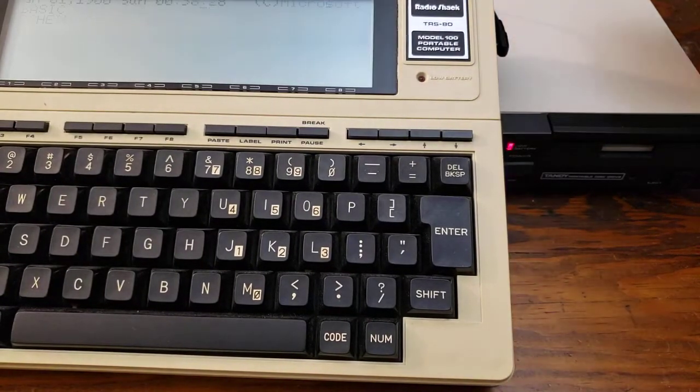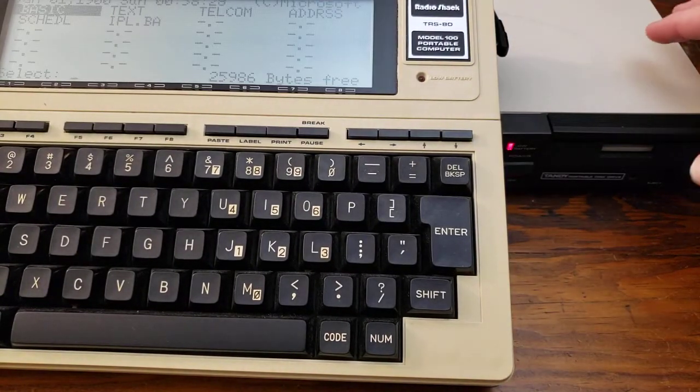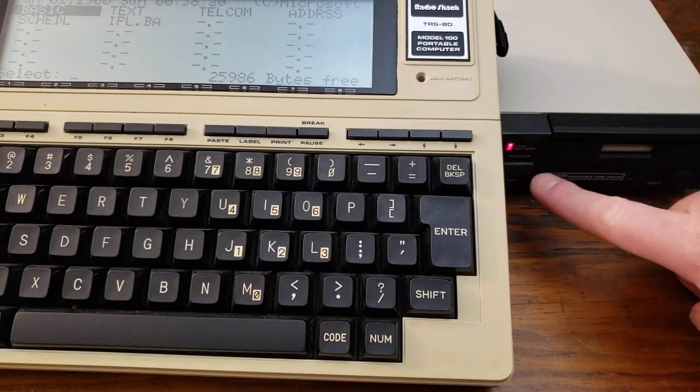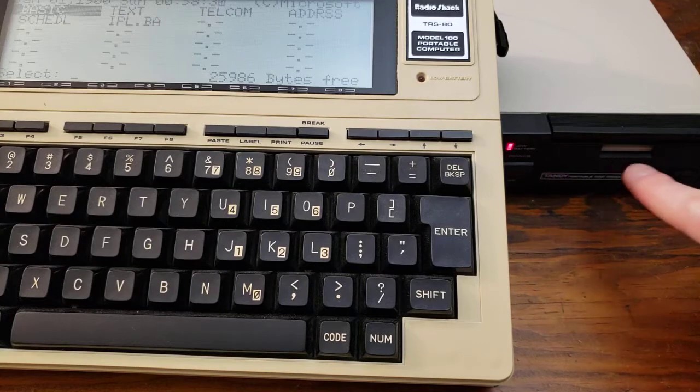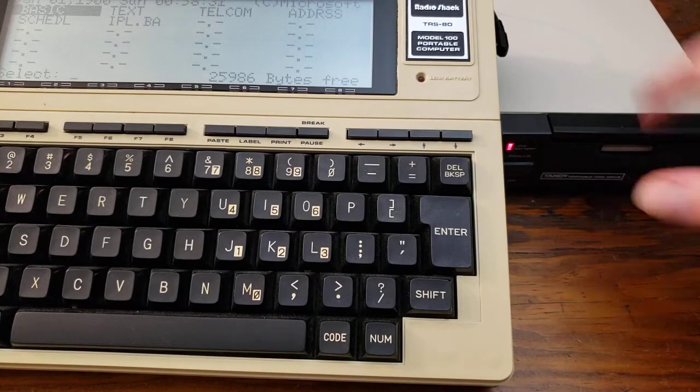So once again, we'll reset that. All right, so now we're getting the error. It's finally given up trying to find the file.